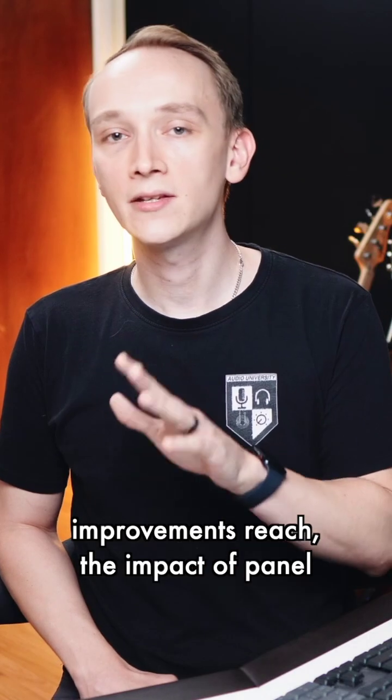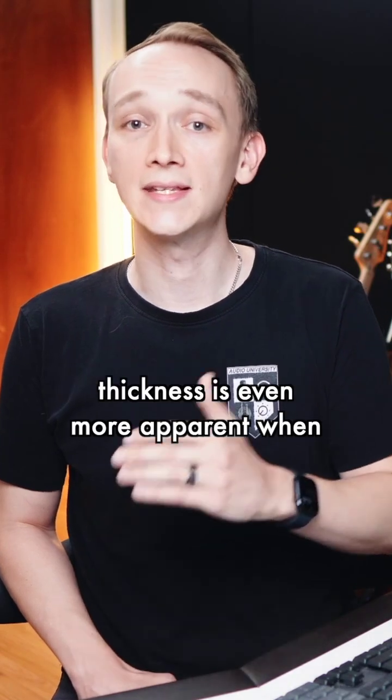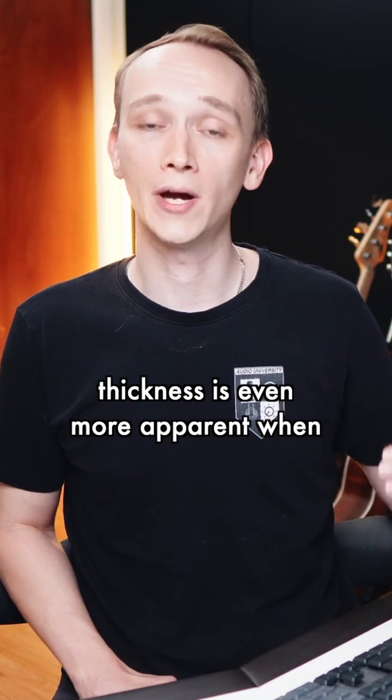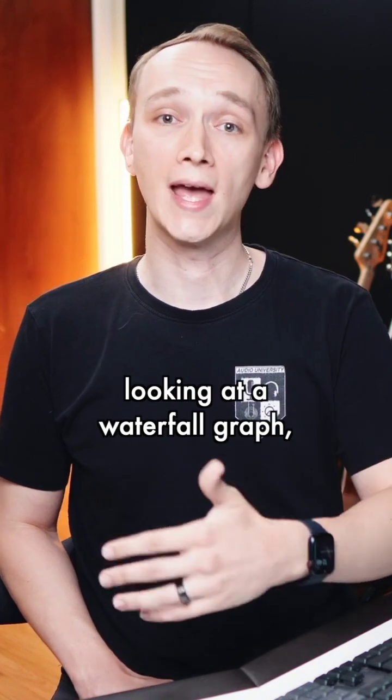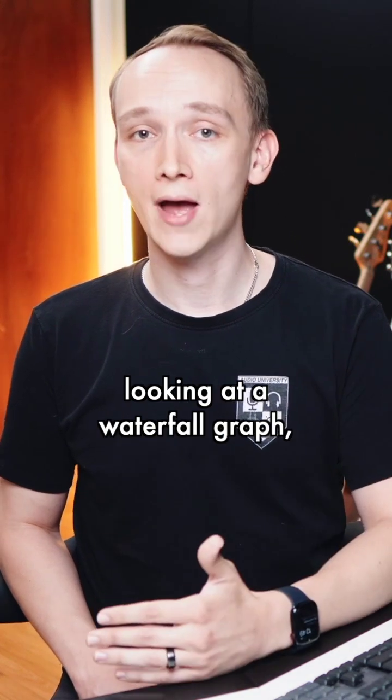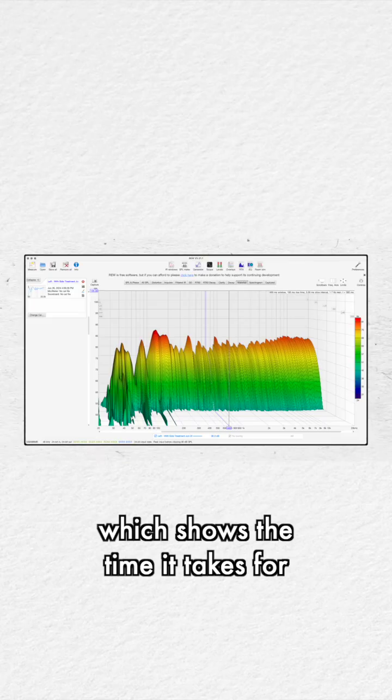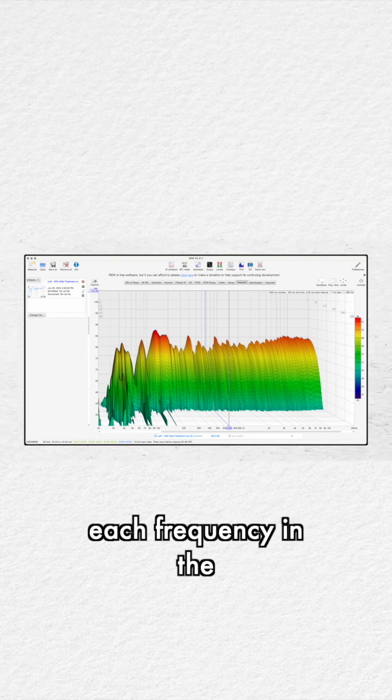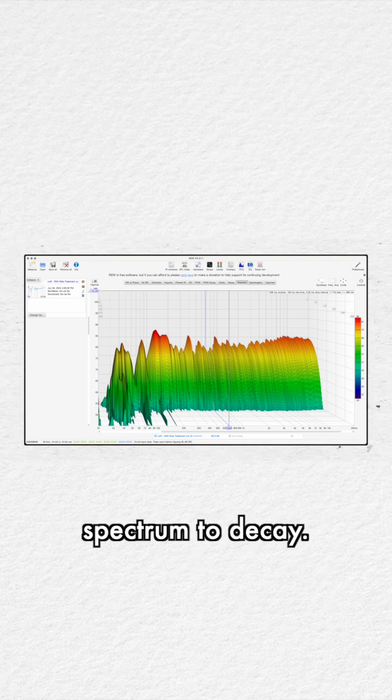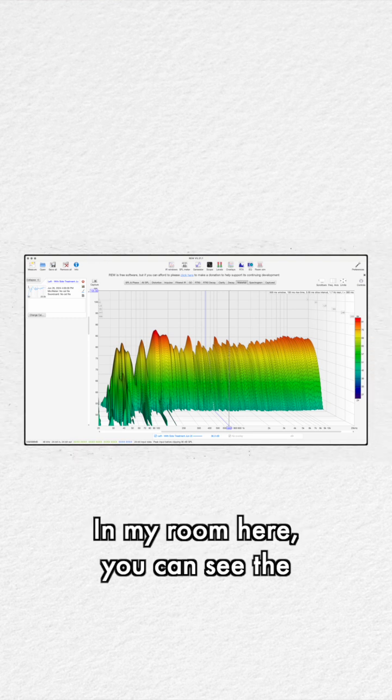The impact of panel thickness is even more apparent when looking at a waterfall graph, which shows the time it takes for each frequency in the spectrum to decay in my room.